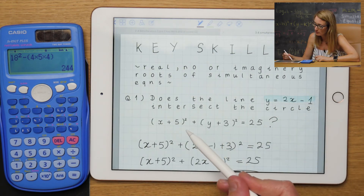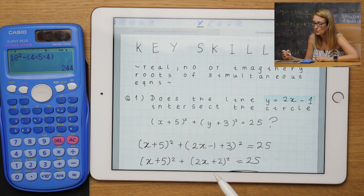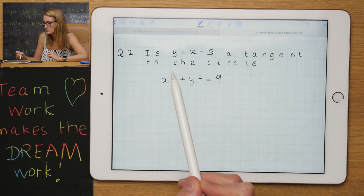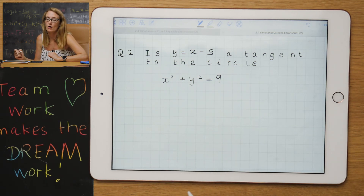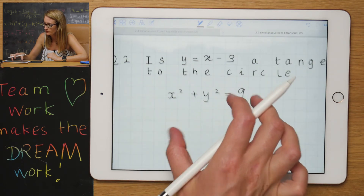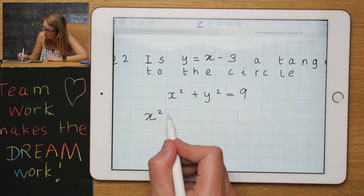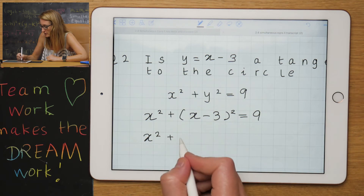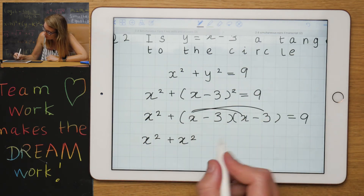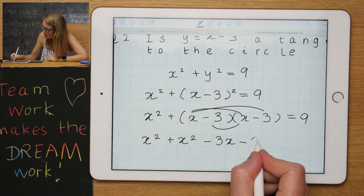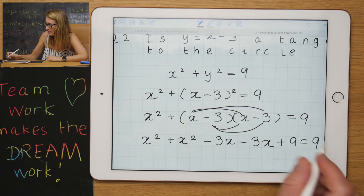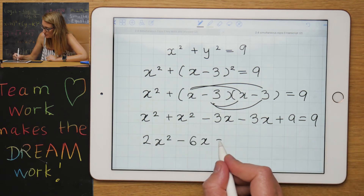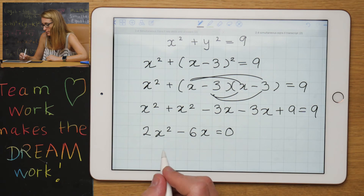So this circle and line cross over at two distinct places. Question two asks: is y = x − 3 a tangent to the circle? A tangent means one point of intersection, i.e., b²−4ac = 0. Substituting y = x − 3 and multiplying out gives x² − 3x − 3x + 9 = 9, which simplifies to 2x² − 6x = 0, and dividing by 2 gives x² − 3x = 0.